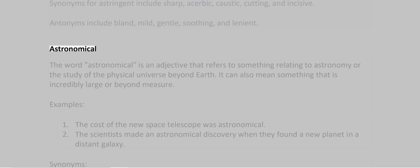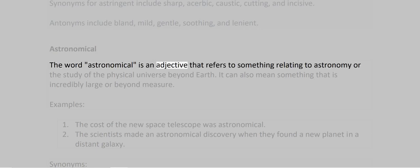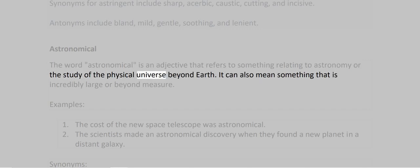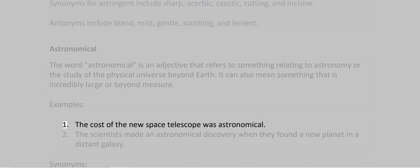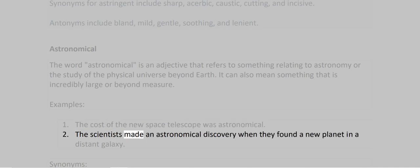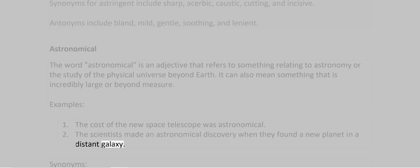Astronomical. The word astronomical is an adjective that refers to something relating to astronomy or the study of the physical universe beyond Earth. It can also mean something that is incredibly large or beyond measure. Examples: 1. The cost of the new space telescope was astronomical. 2. The scientists made an astronomical discovery when they found a new planet in a distant galaxy.